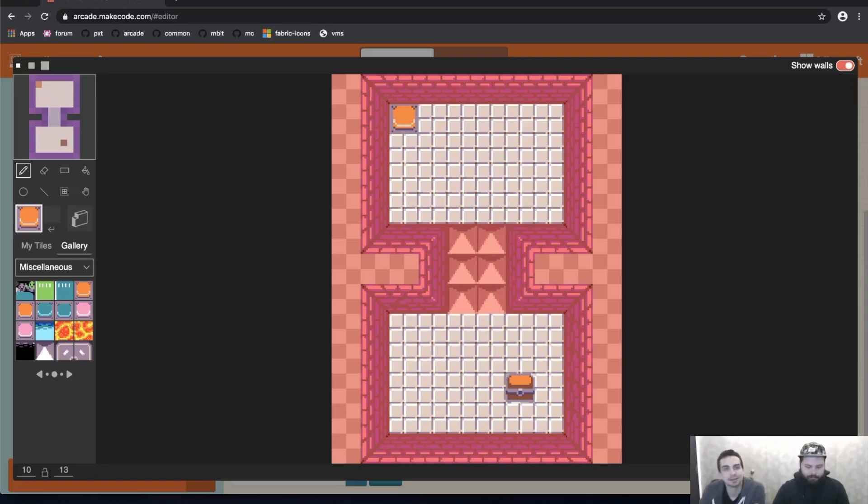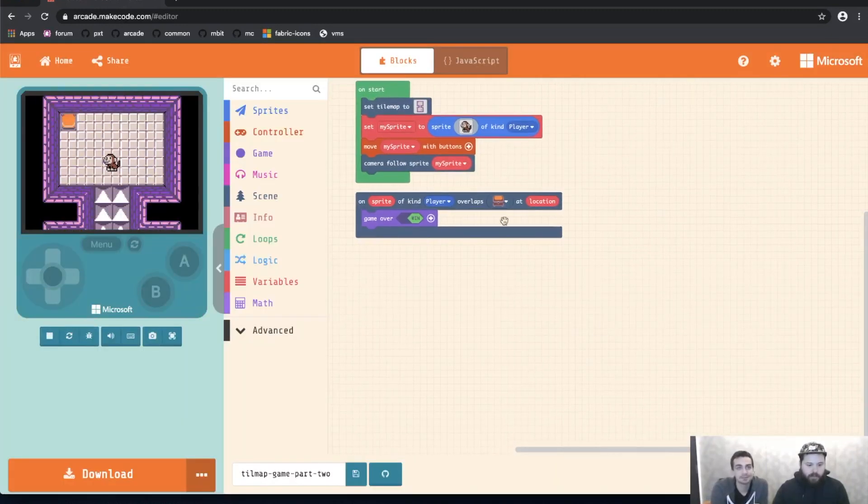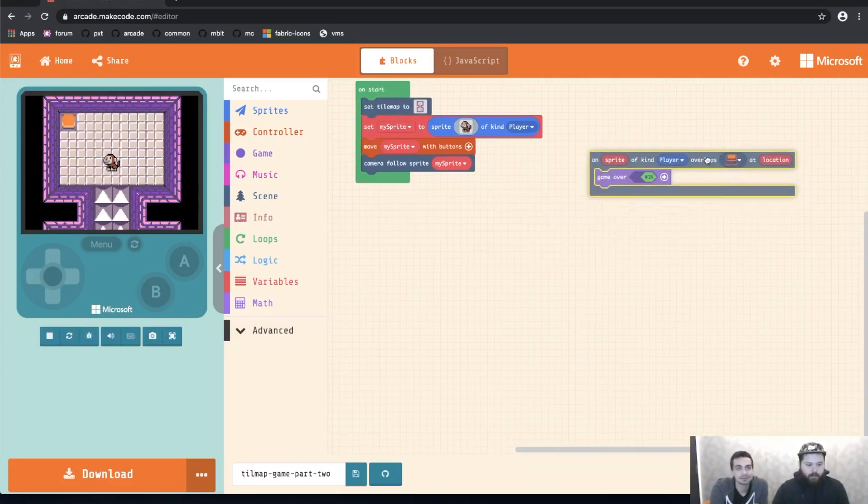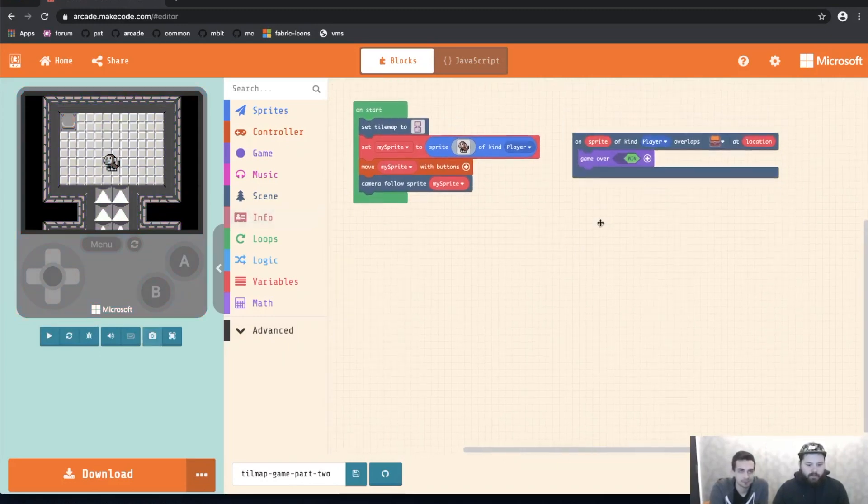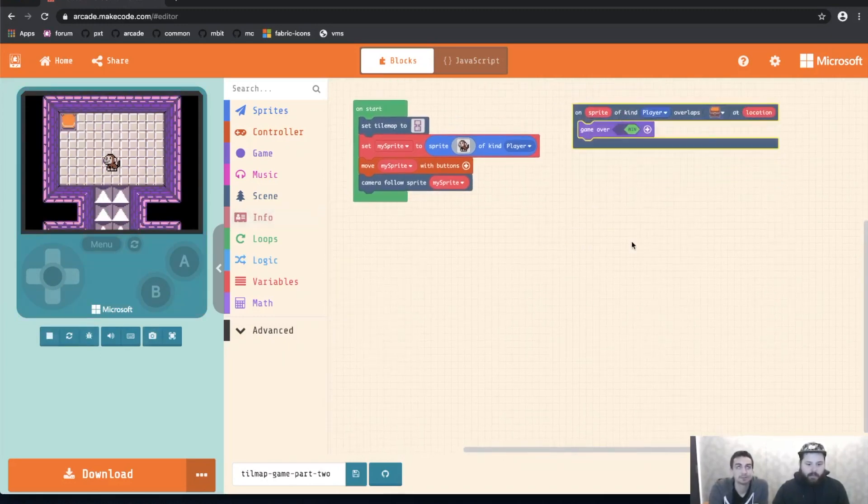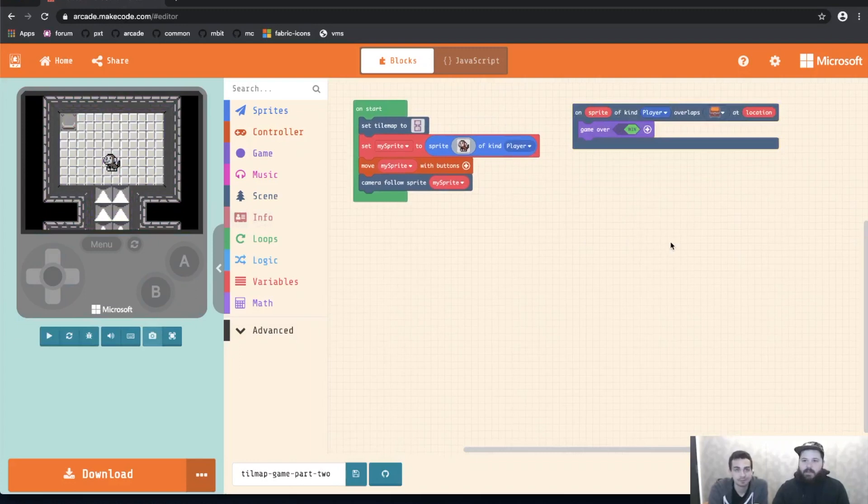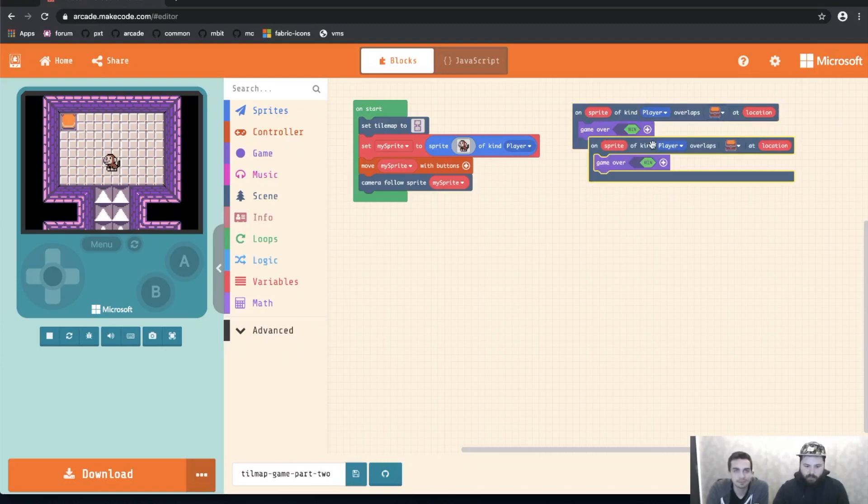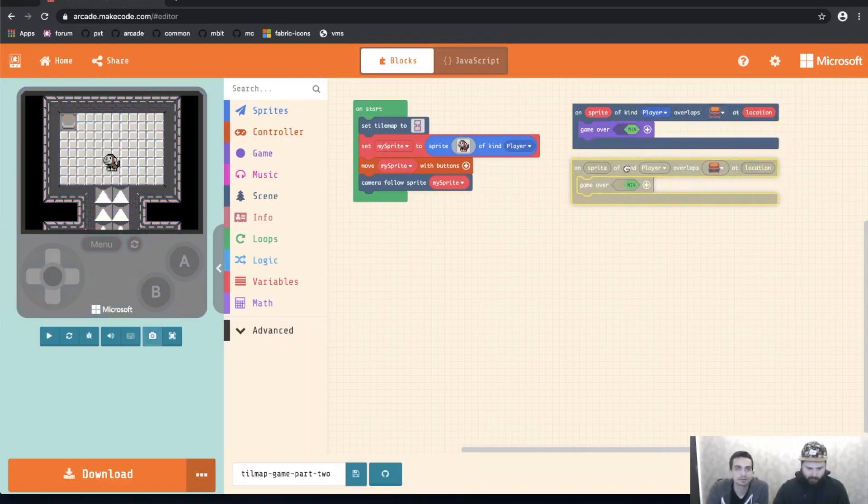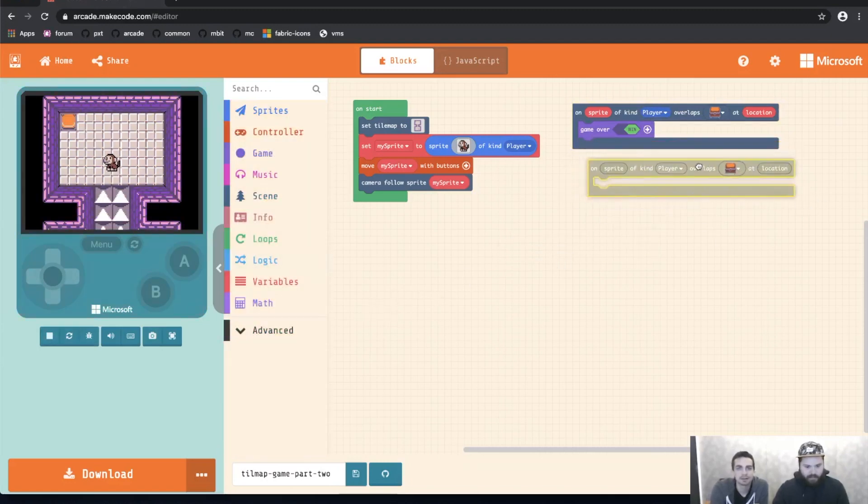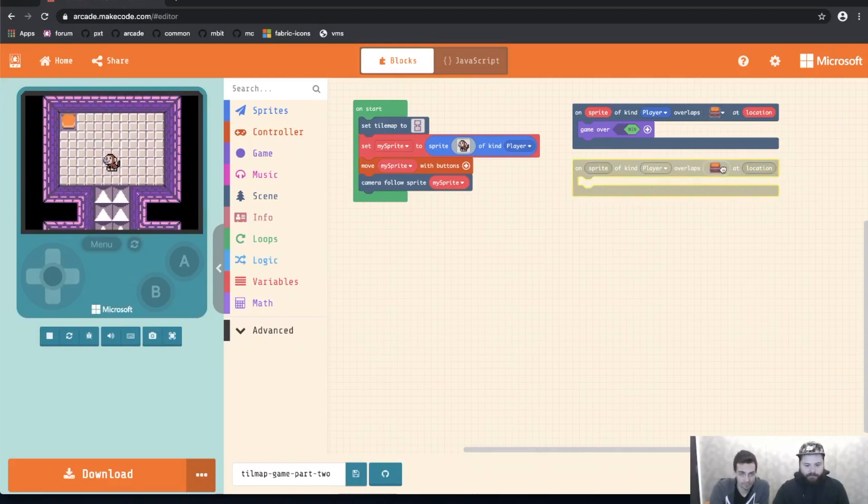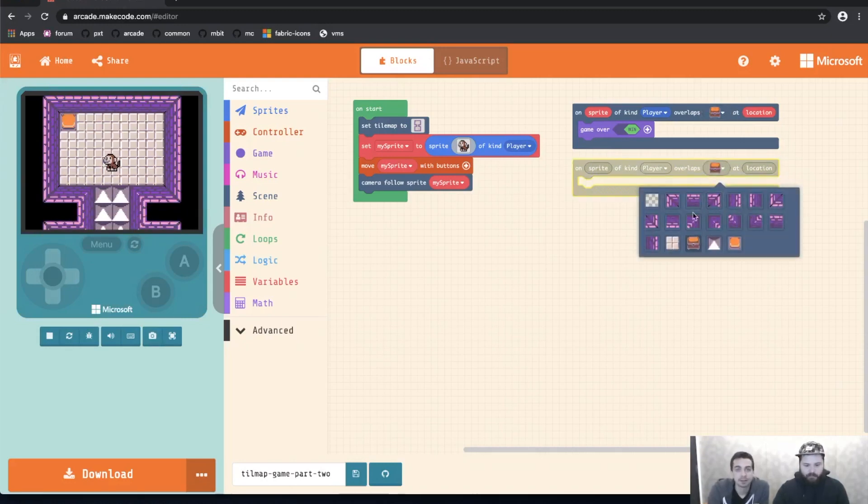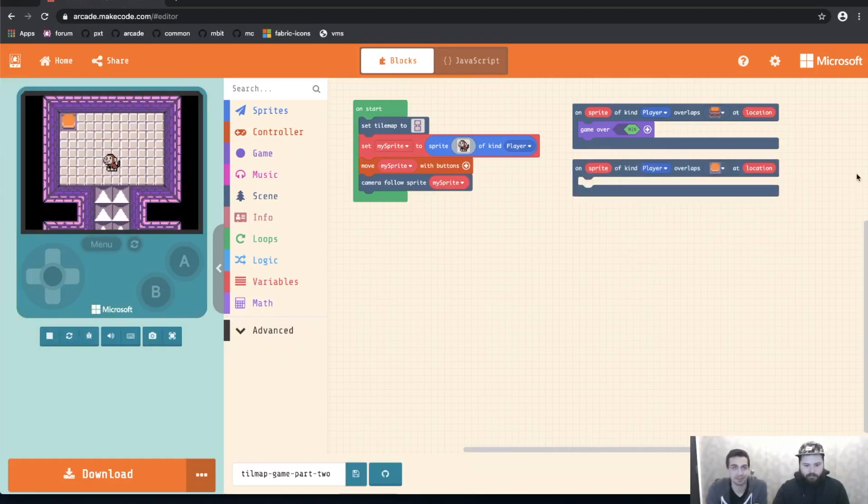So we want to handle the event when the player overlaps with the button. Just like before we already have an on sprite of player overlaps block. So let's go ahead and duplicate that. So you see it's grayed out right now. That's because it's the same as this one up here. So then when we change it to the button it'll be ungrayed out because you can actually use it now. So it'll pop back to life.